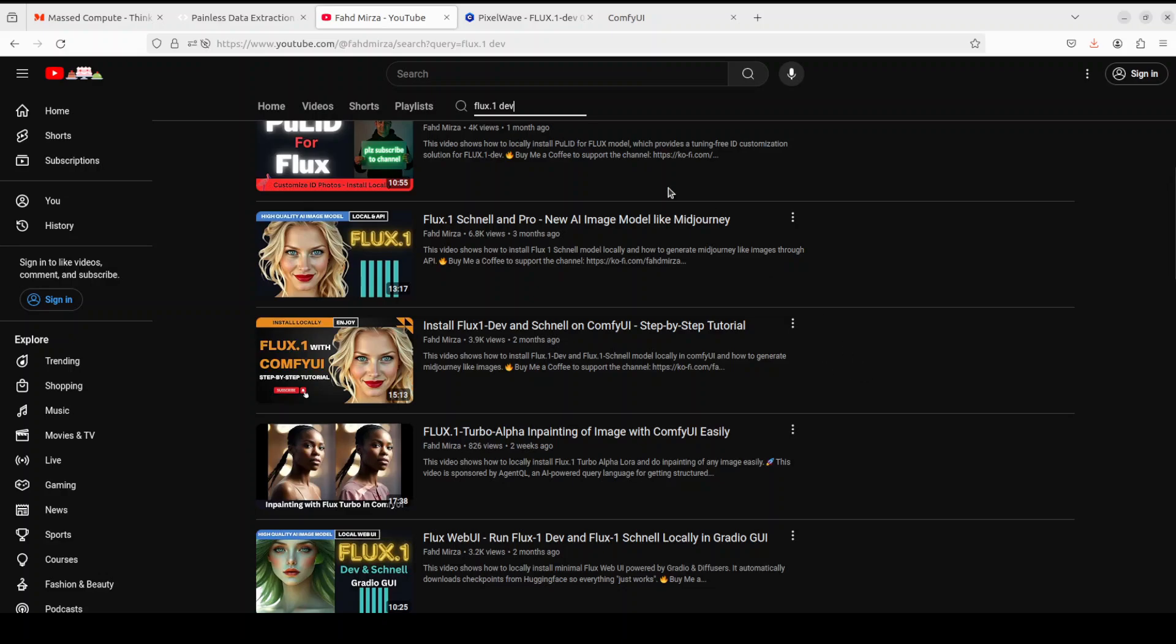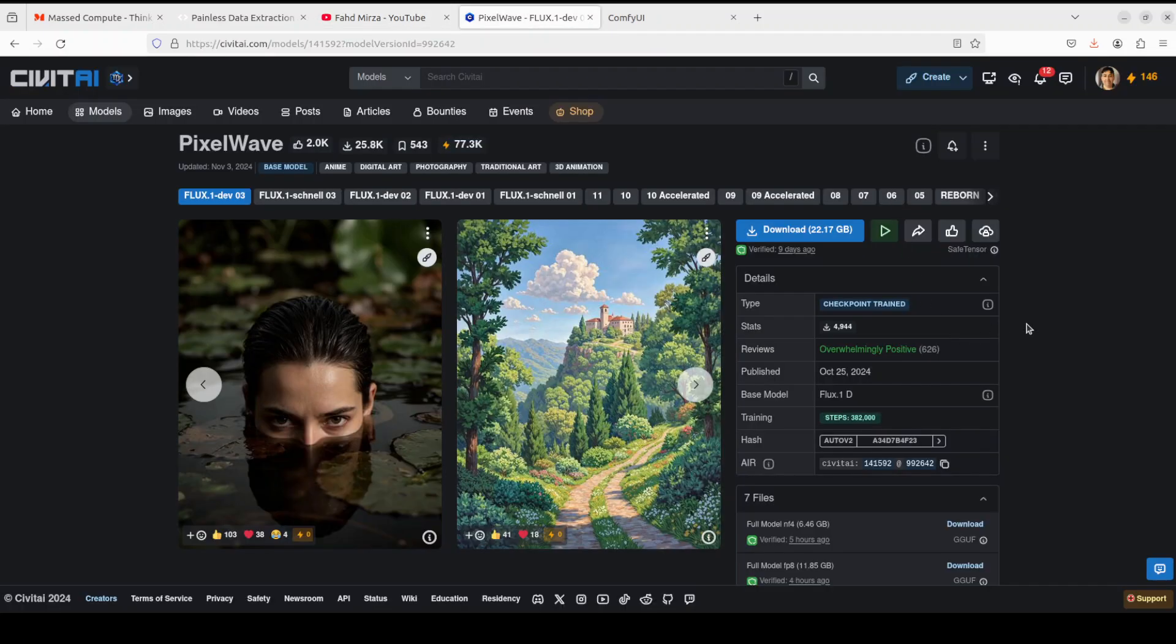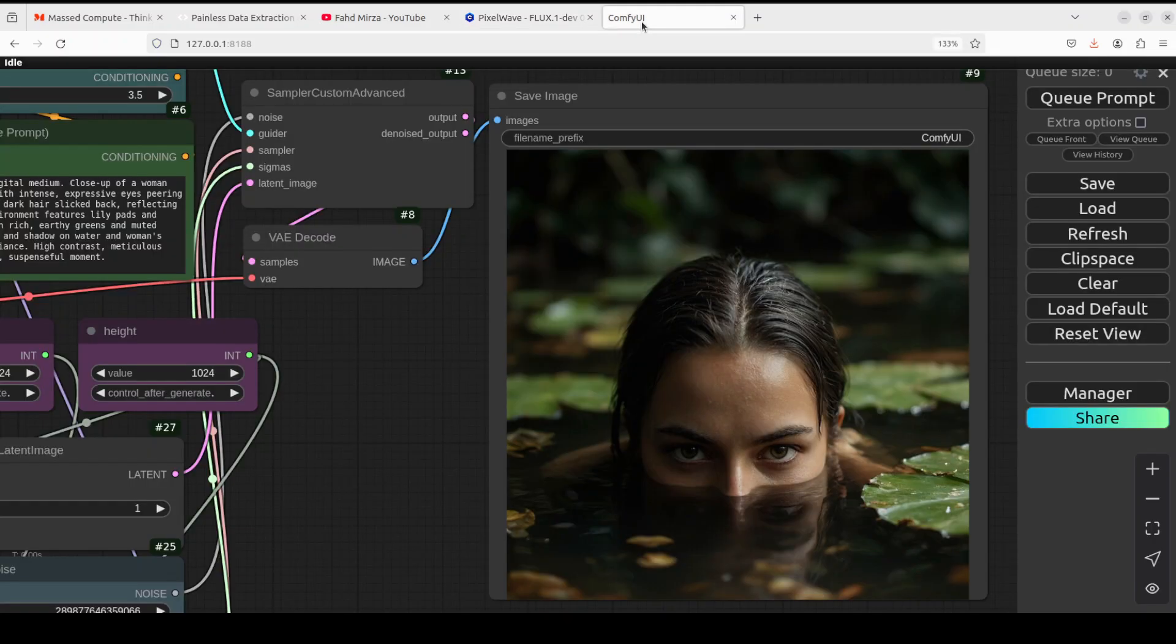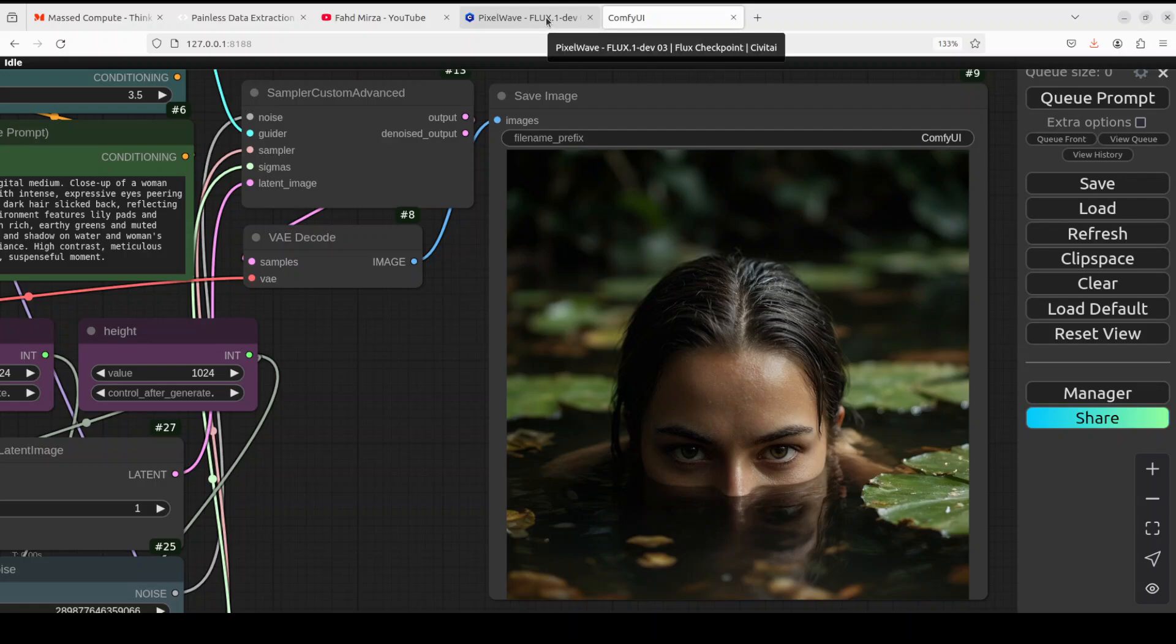For the purpose of this video, I am going to show you in a step-by-step simple tutorial how you can get this PixelWave model installed on your local system and how you can generate images like these which you can see on your screen.